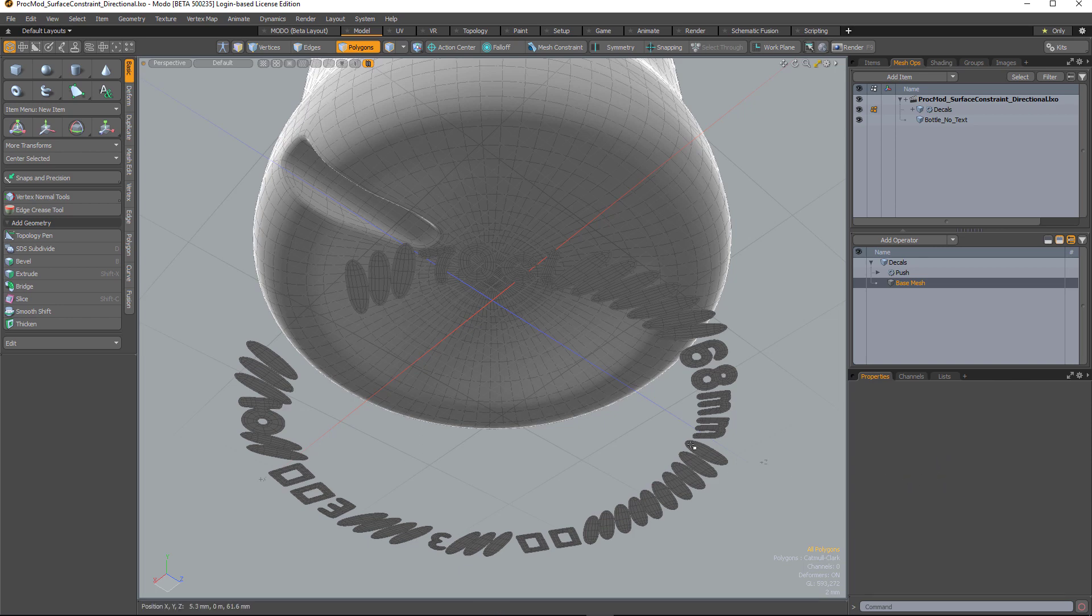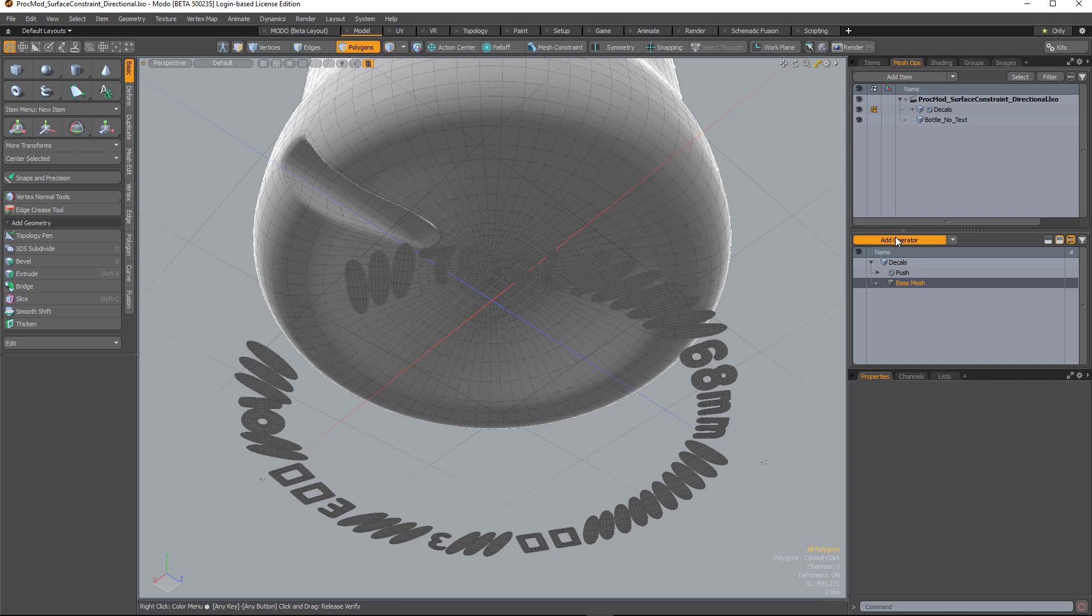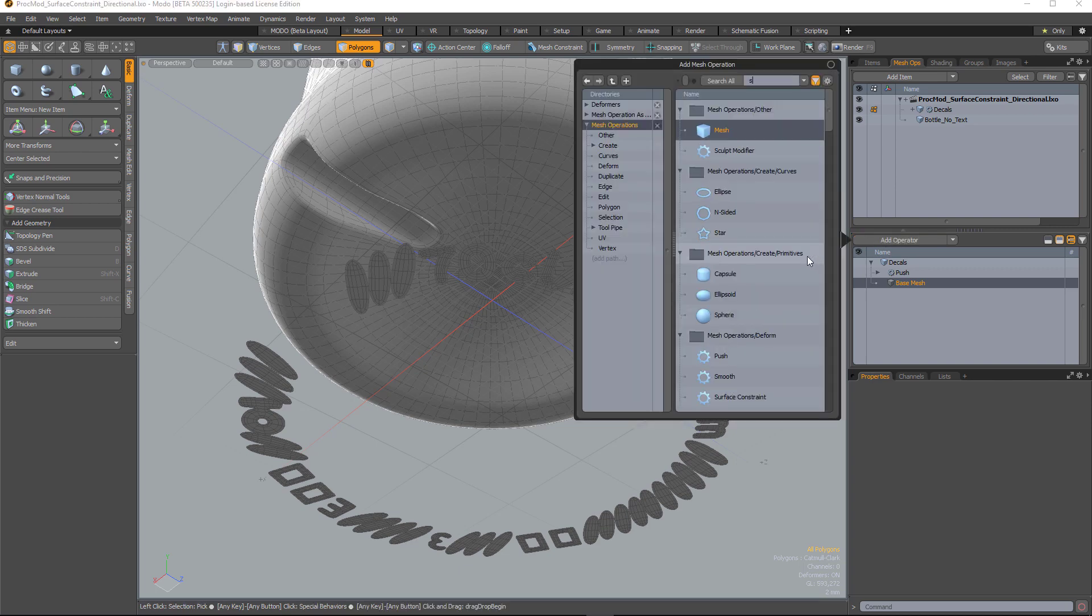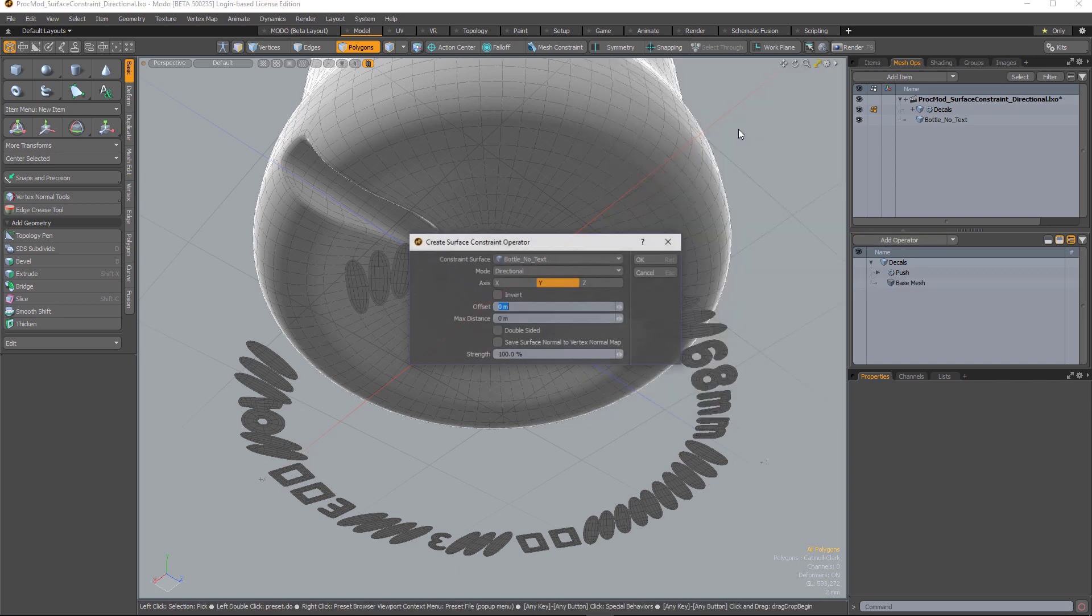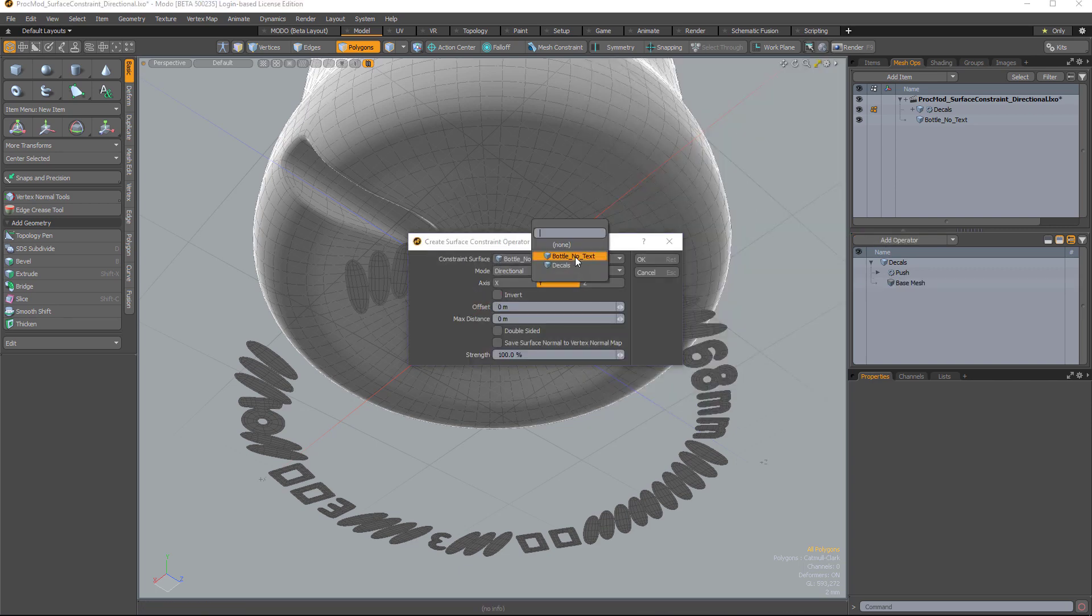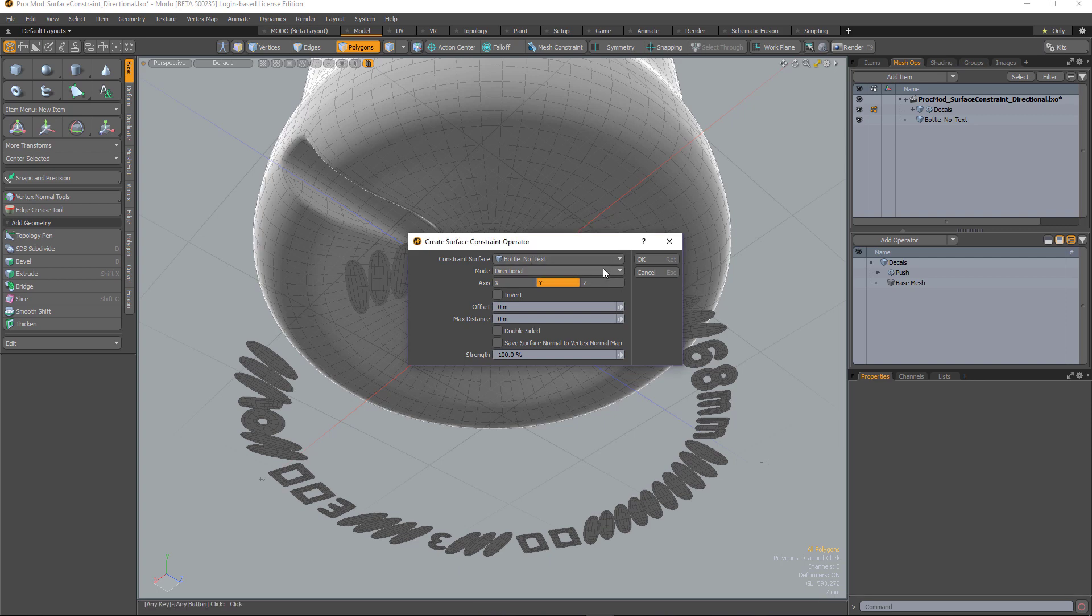In this scene, I have some text that I've defined, and I want to stick that text onto the bottom of this bottle. So if I add a surface constraint, a dialog will come up. First of all, I need to define the object that I want it to stick to, in this case it's the bottle.